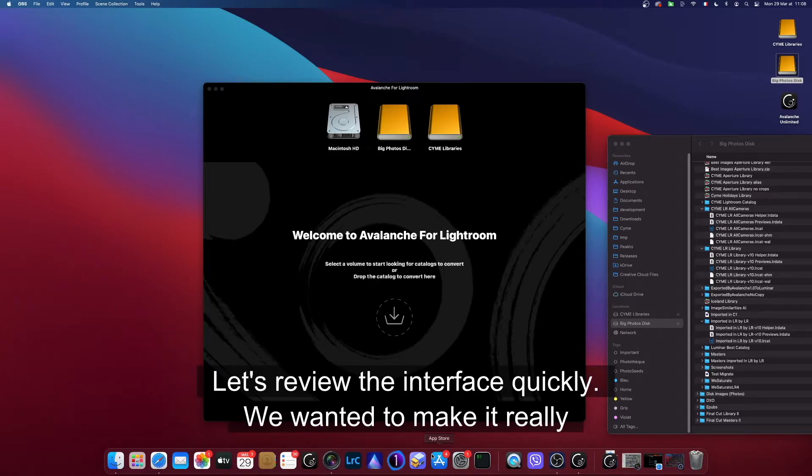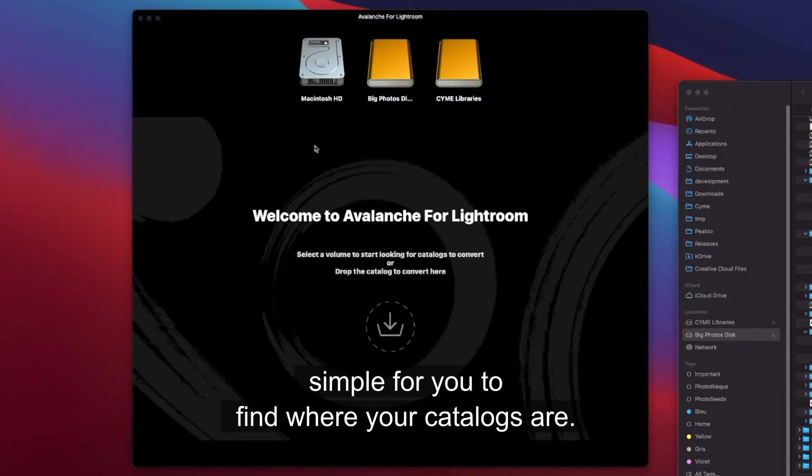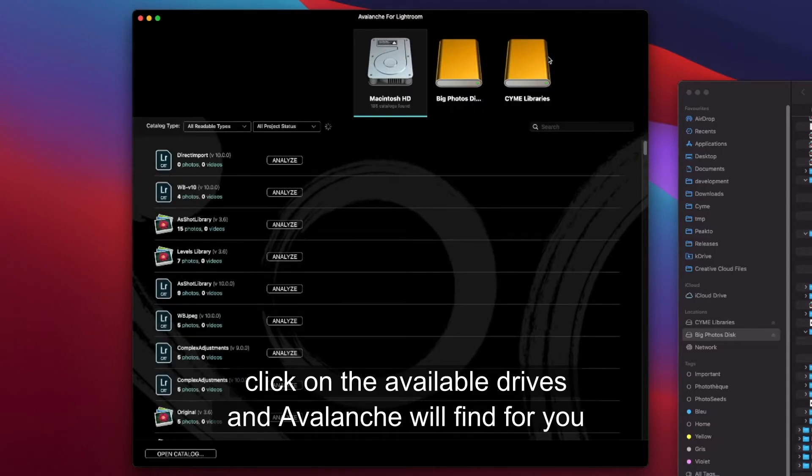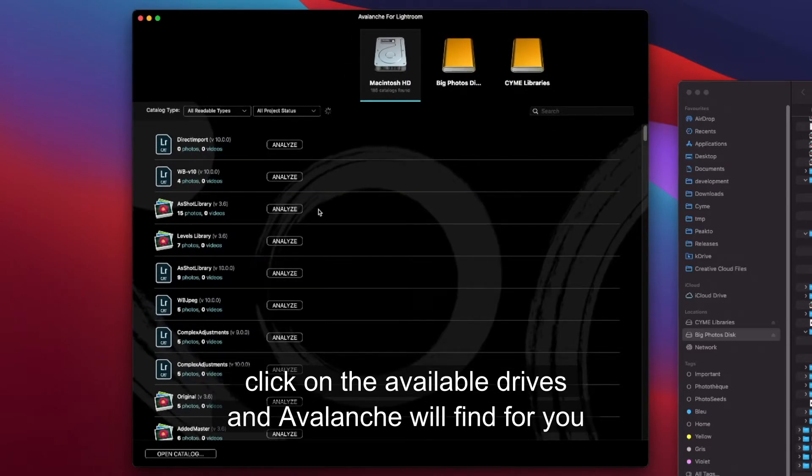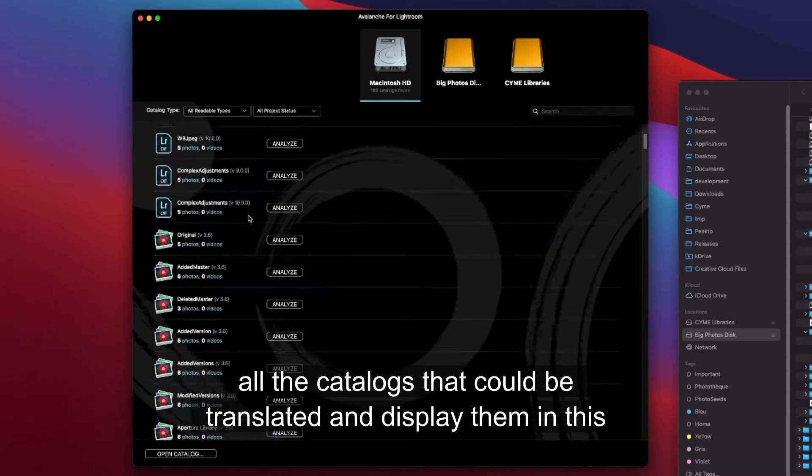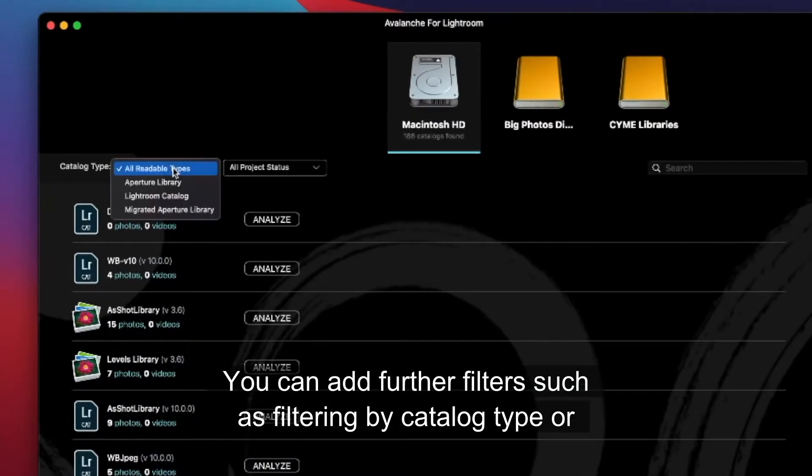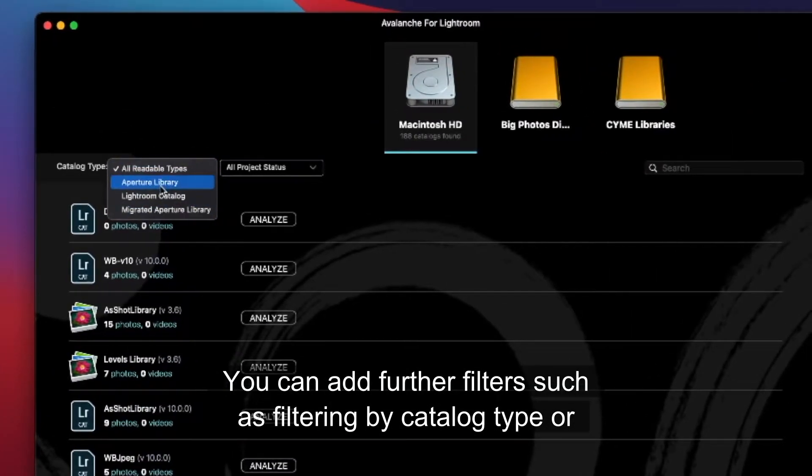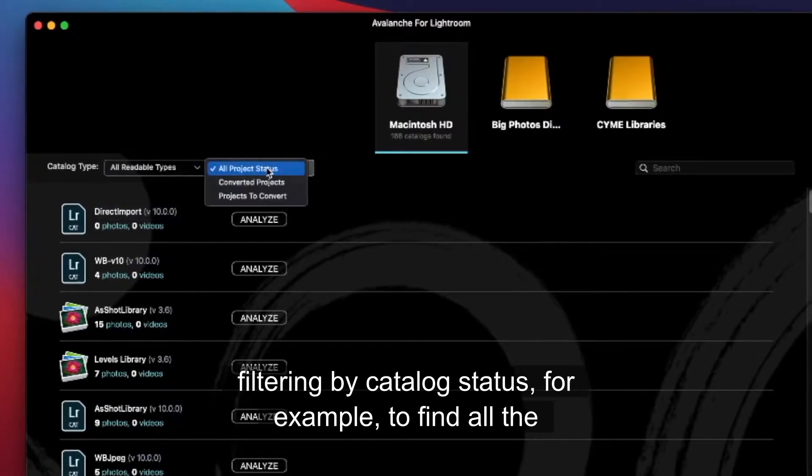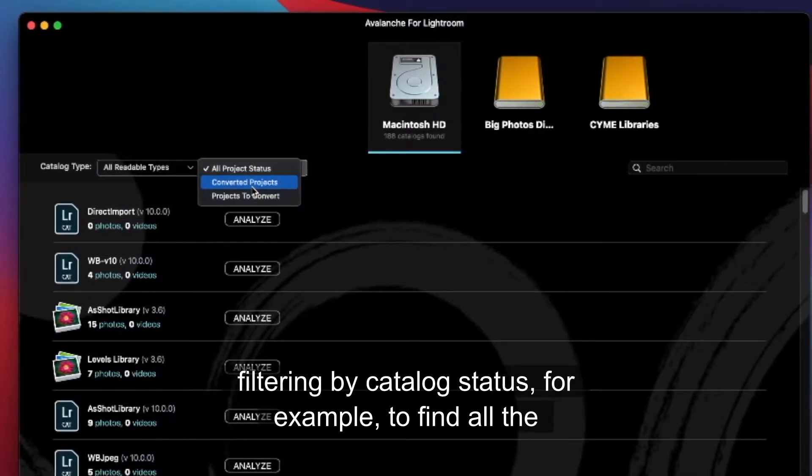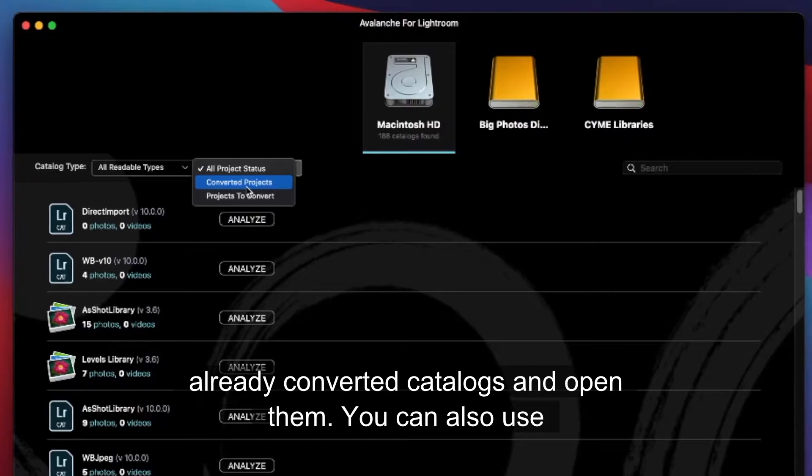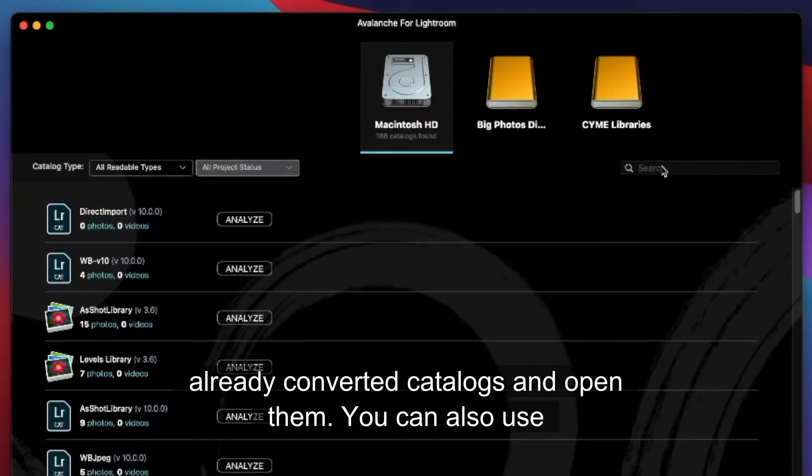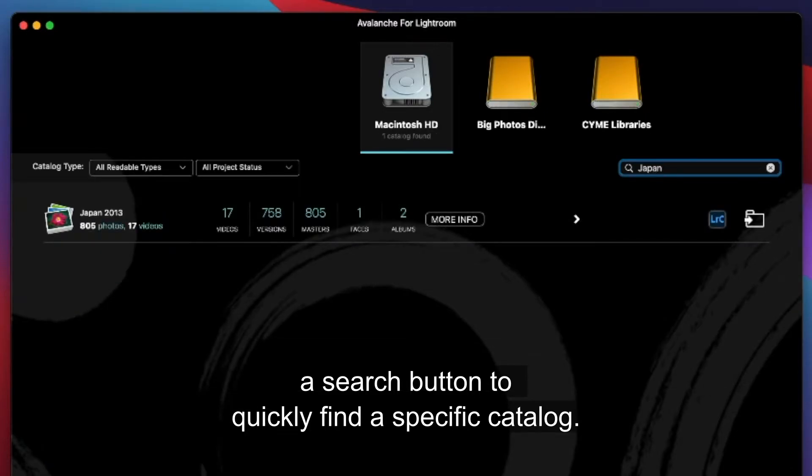Let's review the interface quickly. We wanted to make it really simple for you to find where your catalogs are. This is why we created a browser screen where you can simply click on the available drives and Avalanche will find for you all the catalogs that could be translated and display them in this list. You can add further filters such as filtering by catalog type or filtering by catalog status, for example to find all the already converted catalogs and open them. You can also use a search button to quickly find a specific catalog.